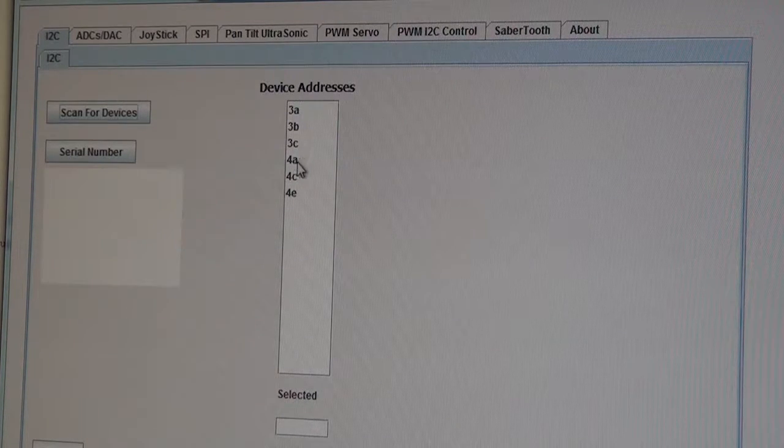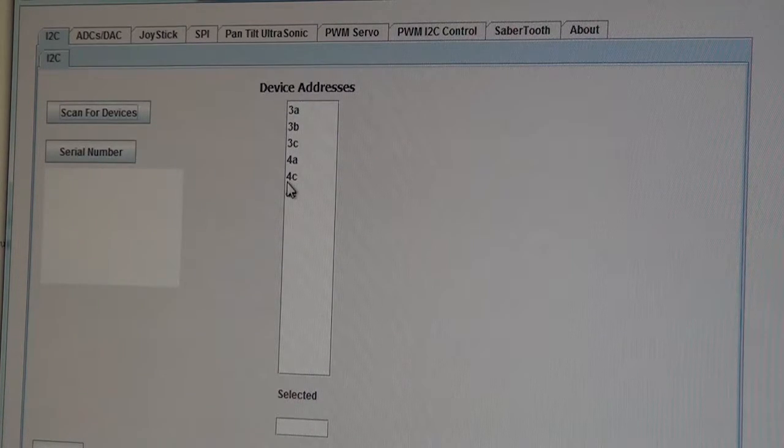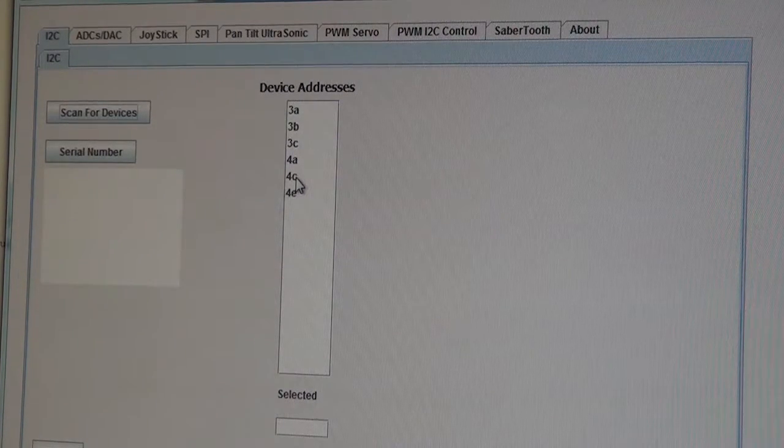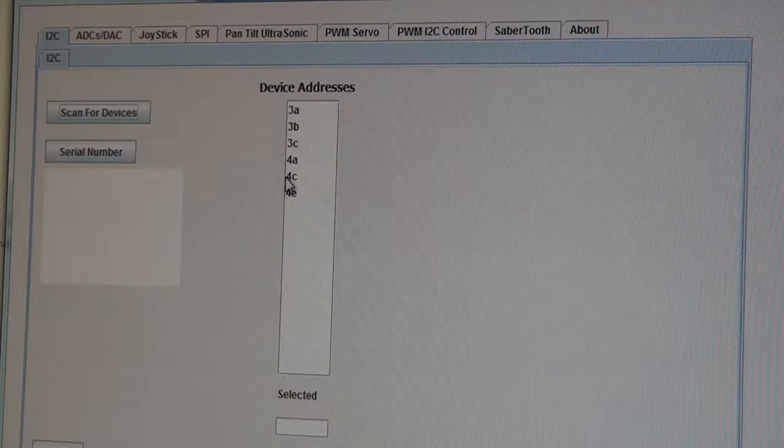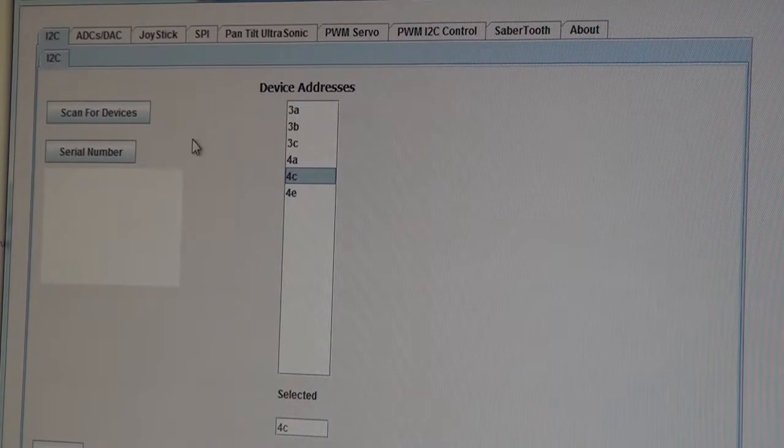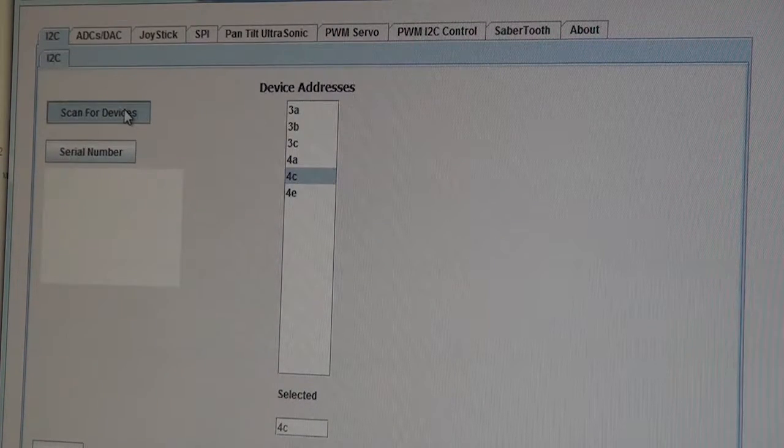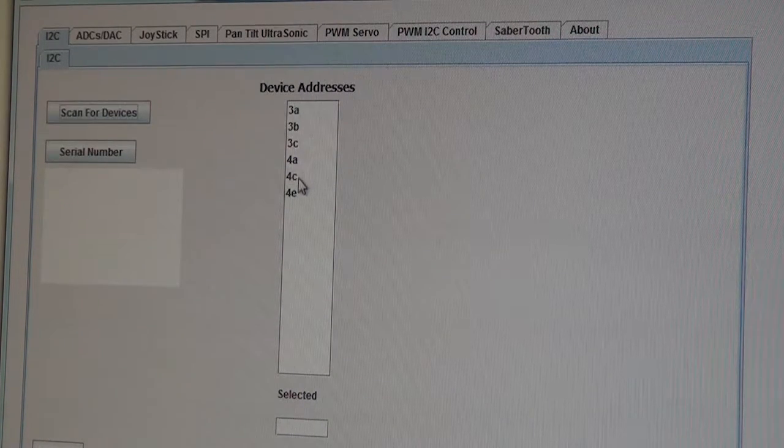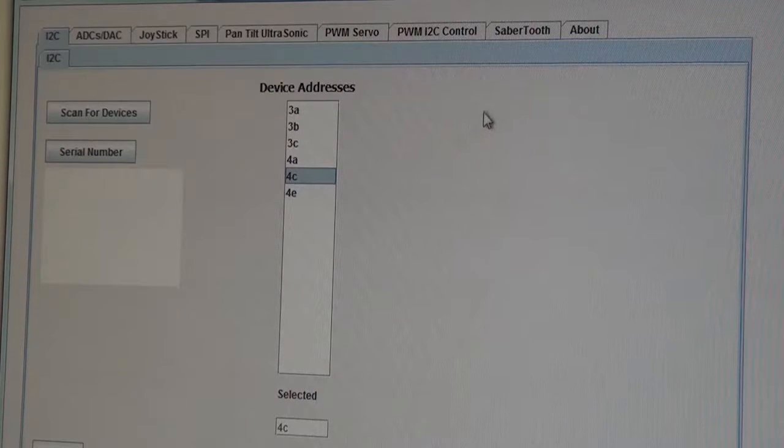The I2C 4-channel ADC is this device here which is 4C. As you know we can scan for devices, this is 4C.